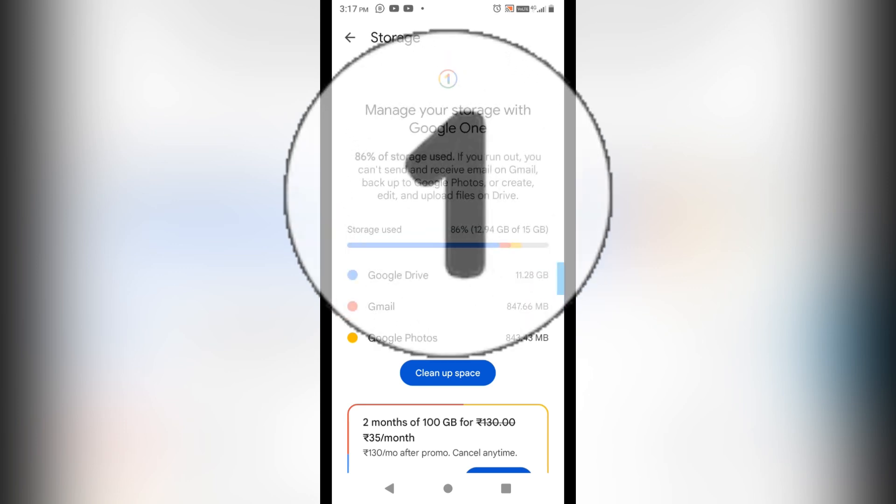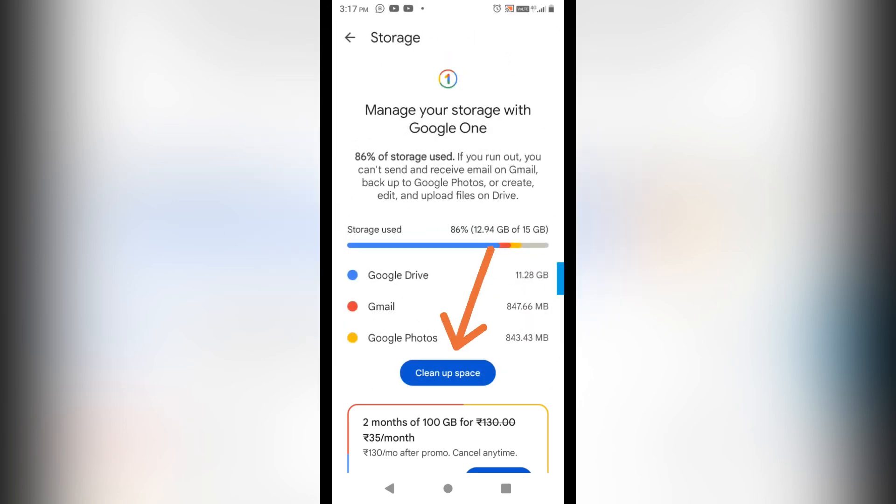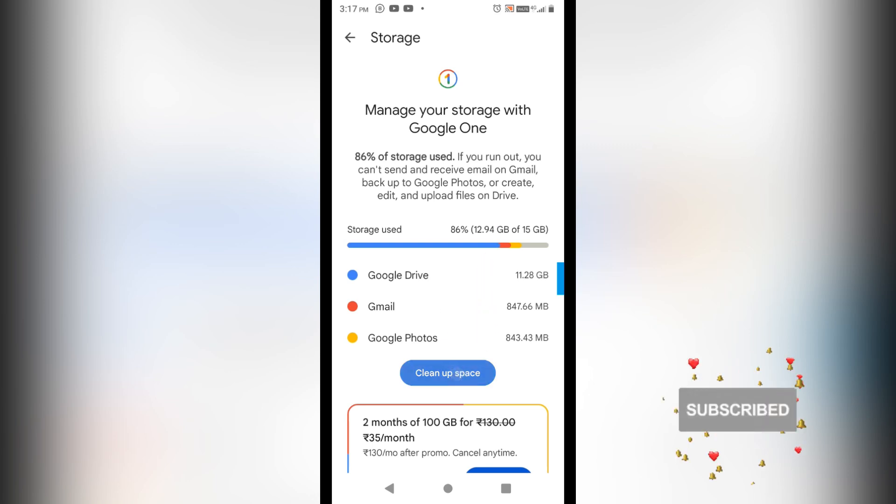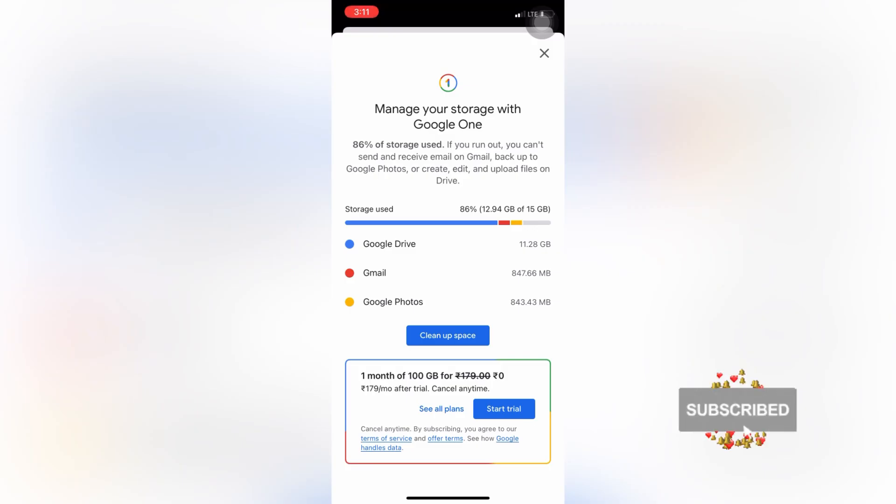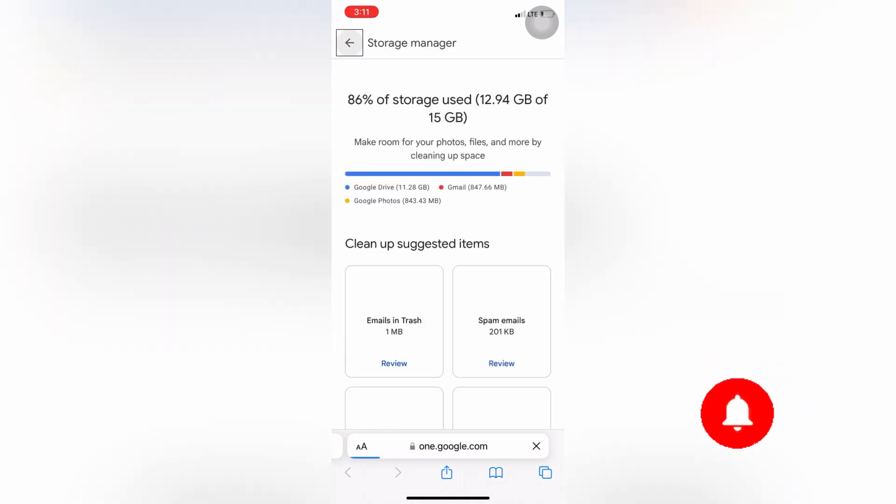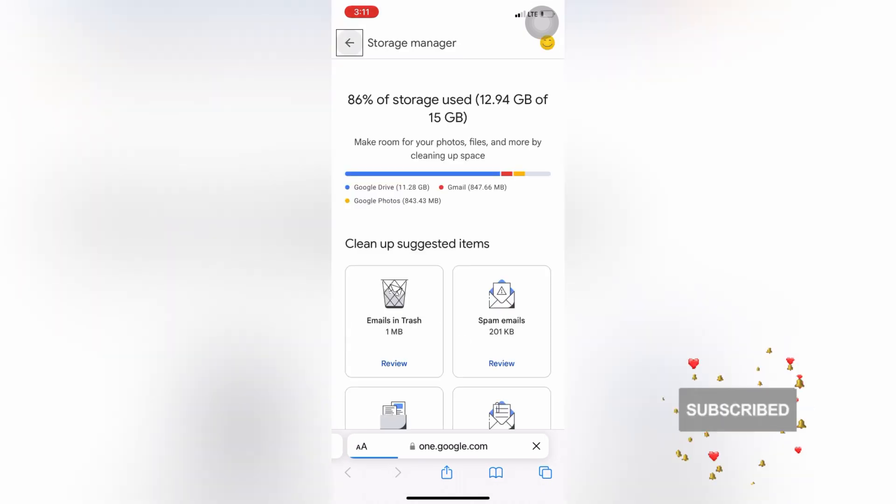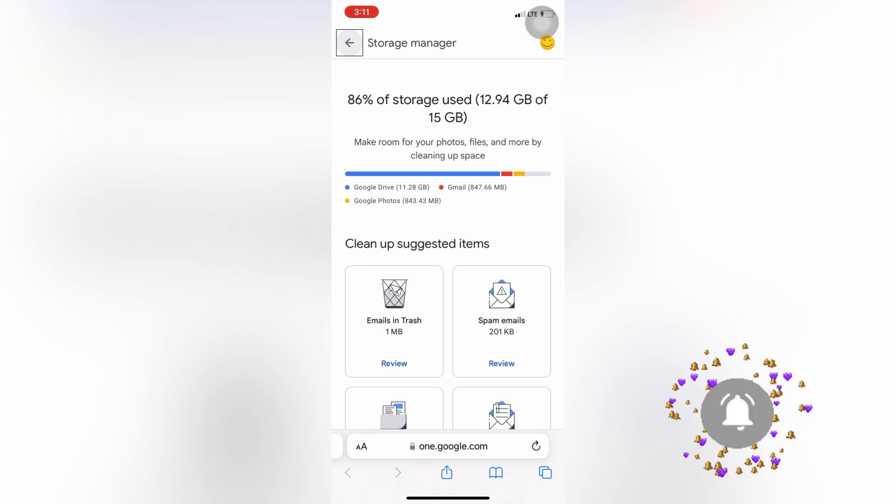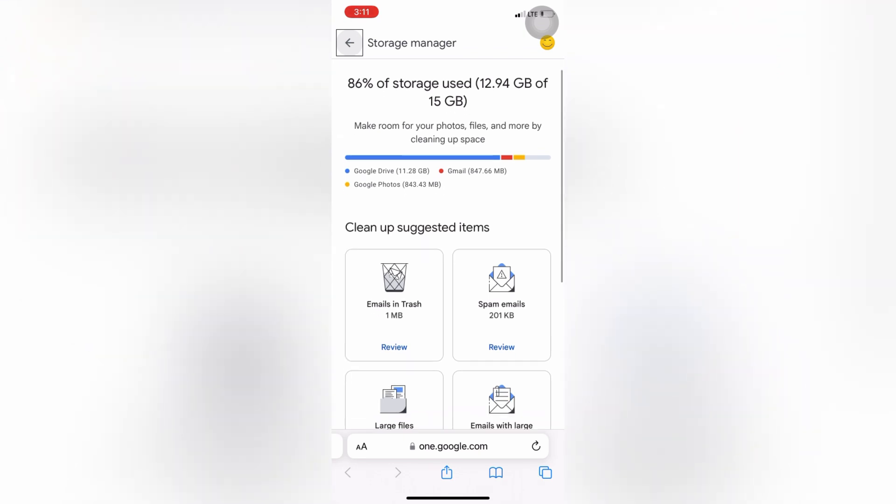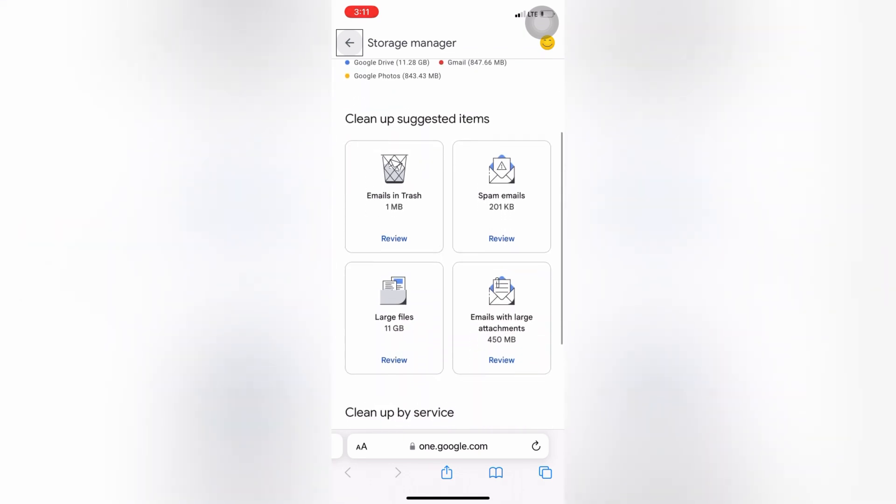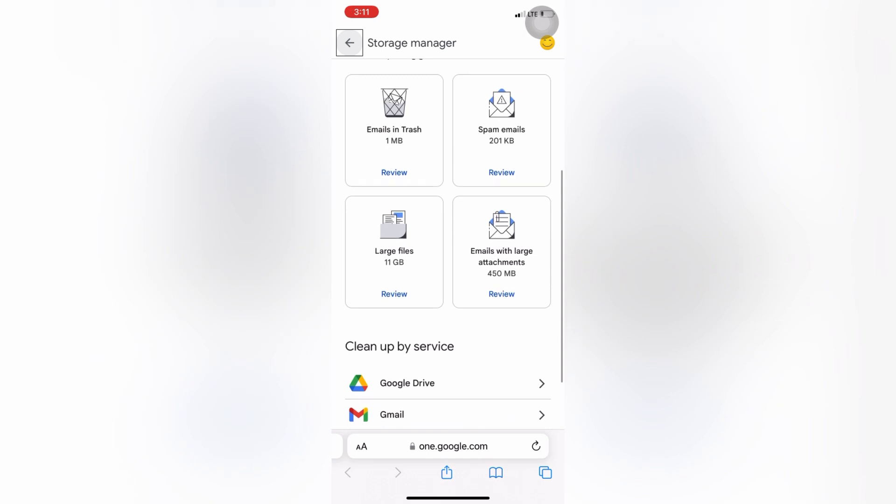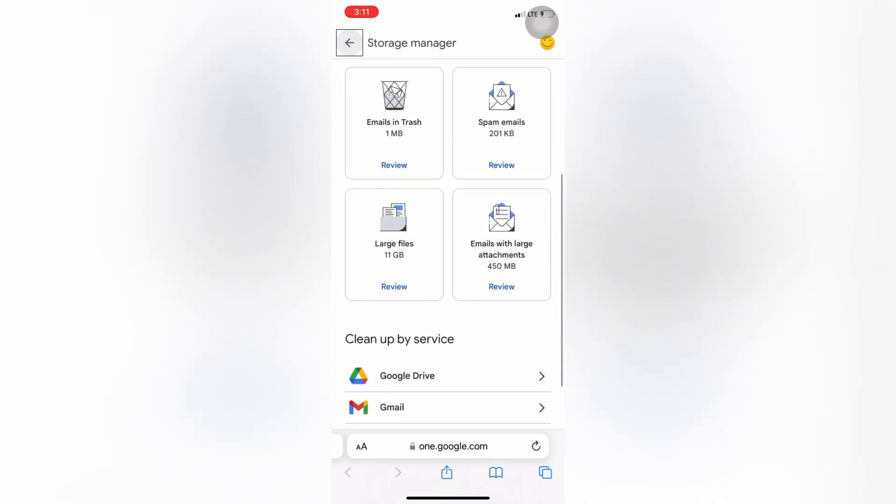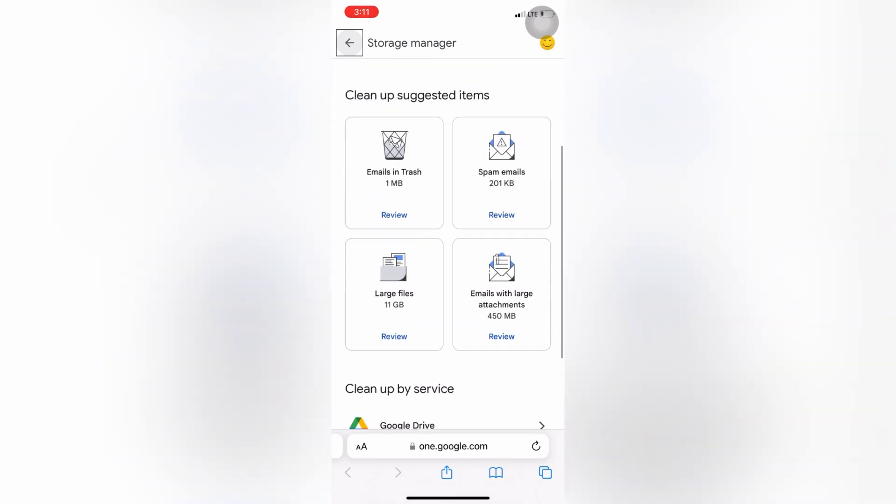Now go to Clean Up Space that is showing you here. So click on this cleanup space. So here's the interface you can see, and it is showing the emails that is there in Trash and Spam emails.